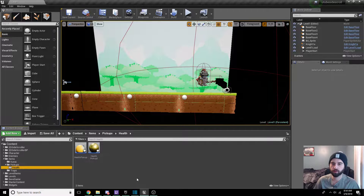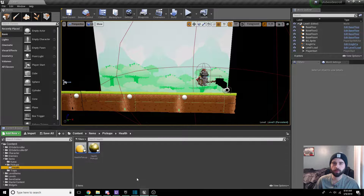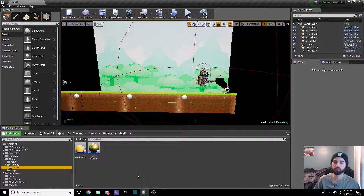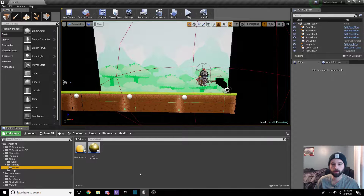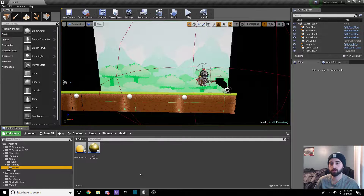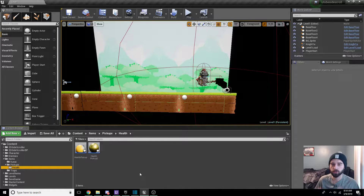Hello, what is up guys? EvilDoSarm here with another Unreal Engine 4 tutorial. In today's video, we are going to do item drops on enemy death. We're going to create a currency coin system where after you kill an enemy, it drops money. You pick up the money and can eventually buy things from a shop. We're going to do the shop in a later video — right now we're just going to handle the enemy drops.